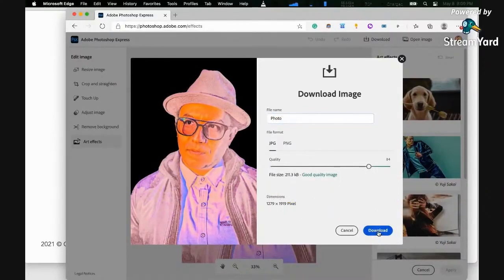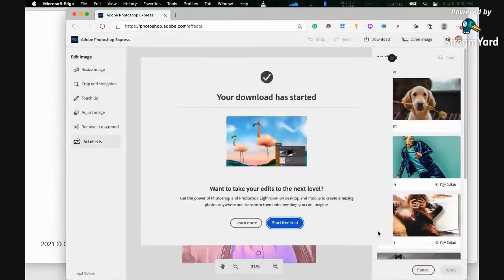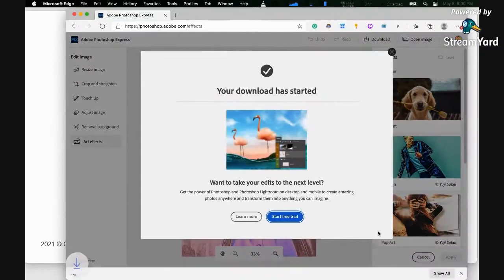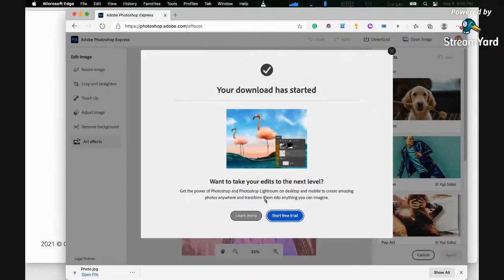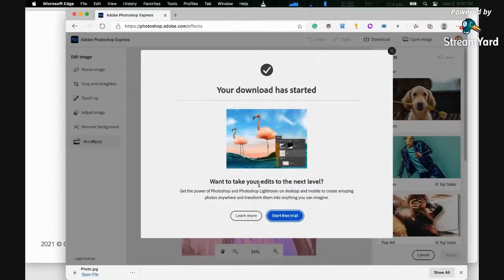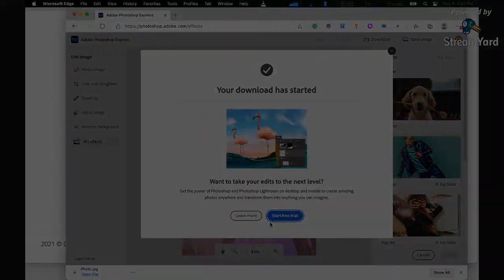Click download, and as you would see, your download has started. You can download it right away. And then if you want to take your edits to the next level, you can use the premium version, which is Photoshop and Photoshop Lightroom.